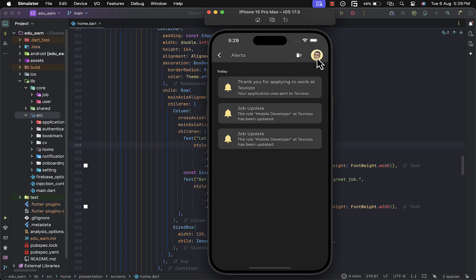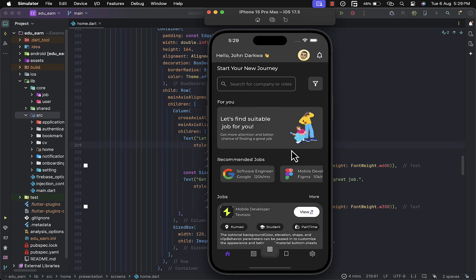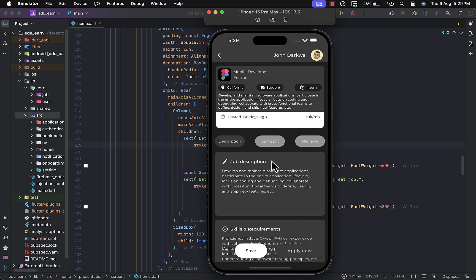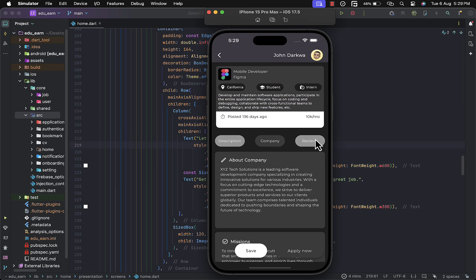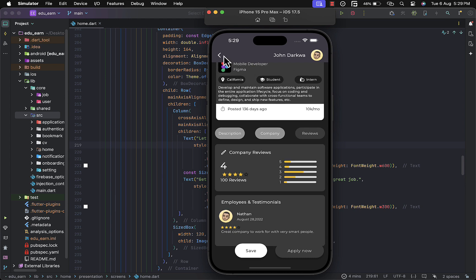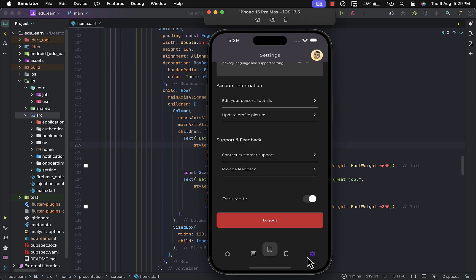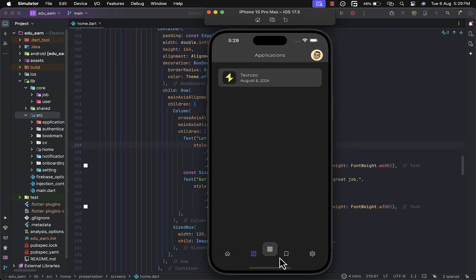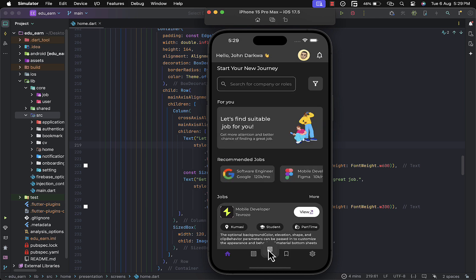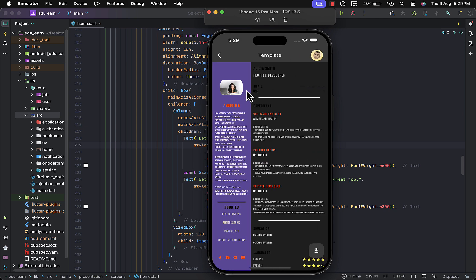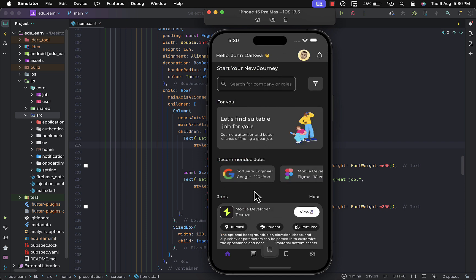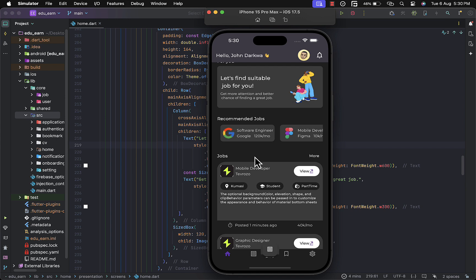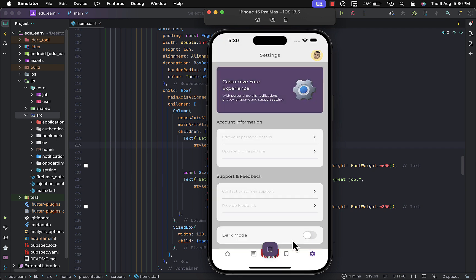We also have the dark mode feature that switches the entire theme of the app to dark, filtering every part of the app. We also show the company profile, including company about section, missions, and reviews — all this information comes from the company when they sign up. The resume section is currently a work in progress — I have a template where you can edit sample resumes. That's basically it — see you for the next update, stay tuned!